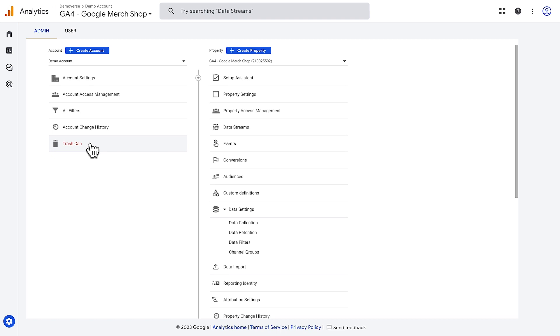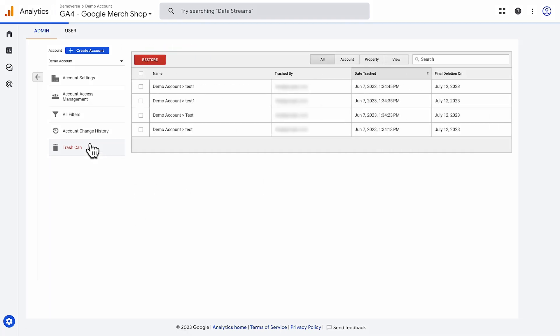When you delete an account property or data stream, it will move into the trash can where it will be held for 35 days before being permanently deleted. You can see what's scheduled to be deleted in the trash can, and you can restore anything you've deleted before the 35-day window expires.